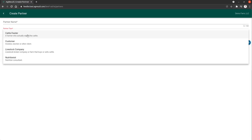First we're going to look at Cattle Feeder and Livestock Company. Cattle Feeder is a partner that can be tied to a lot. This could be a person's name that describes a backgrounder or someone that fed the cattle before they got to your facility.